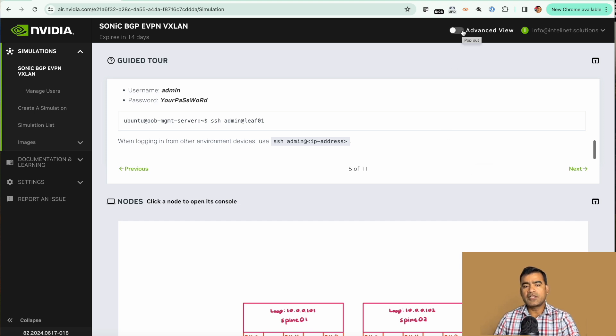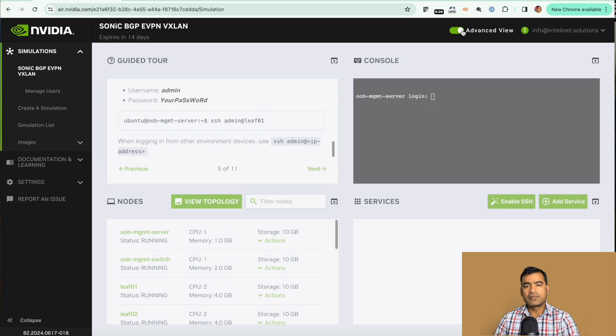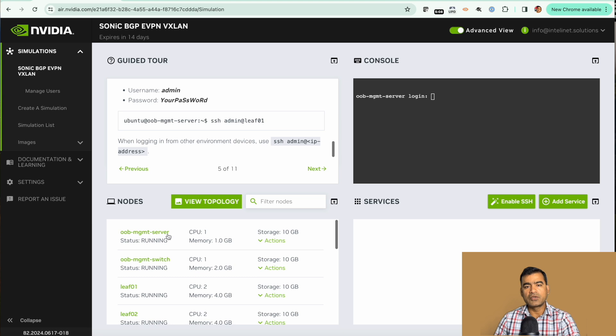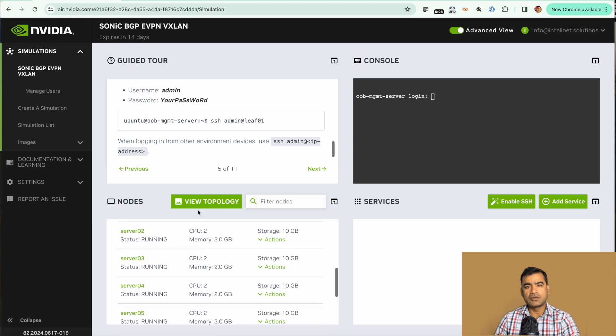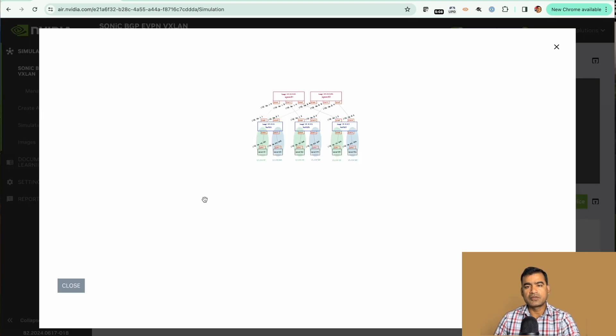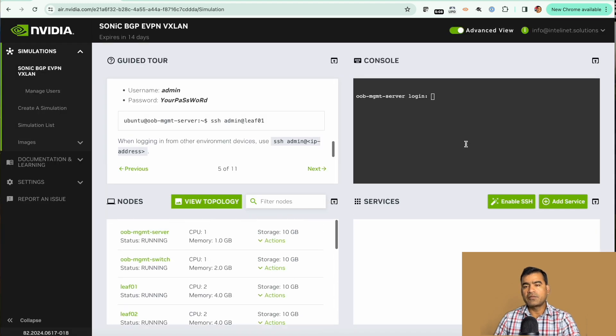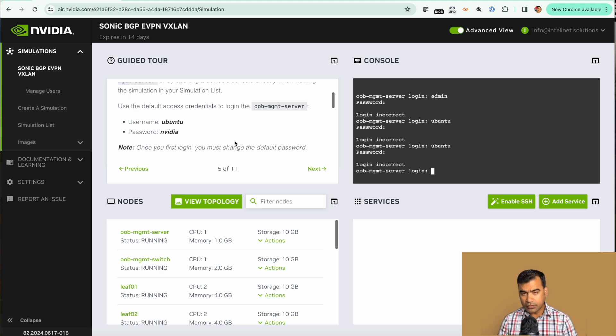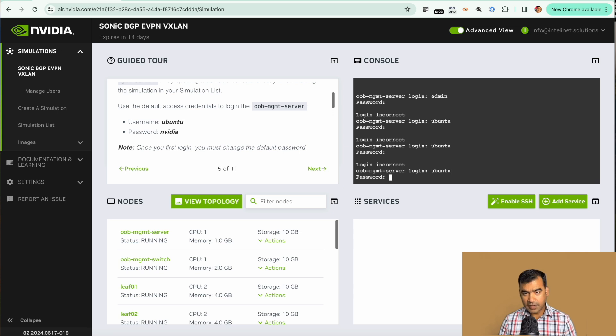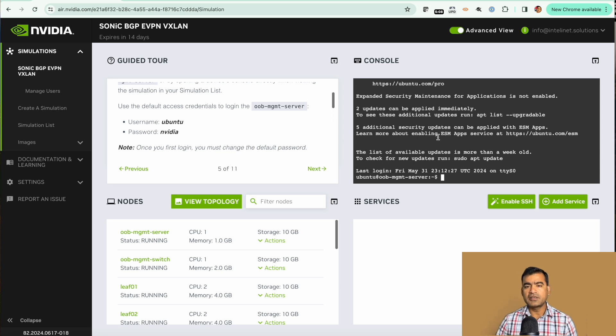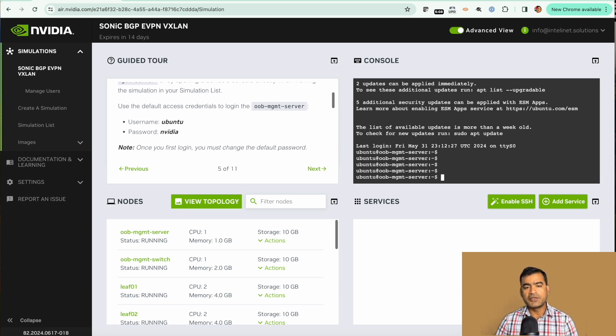When you are in advanced view you have four windows. First is guided tour, then the nodes. Here you can see we have all the nodes. You can click on view topology to see the topology as a whole. Then we have the console and by default you are connected to OOB management server. Here you are connected to the out-of-band management.